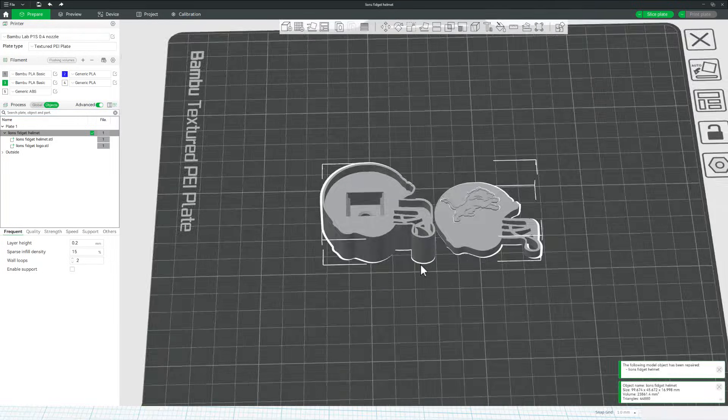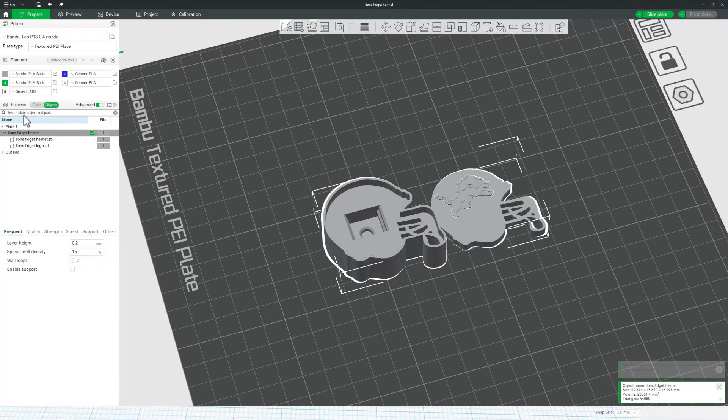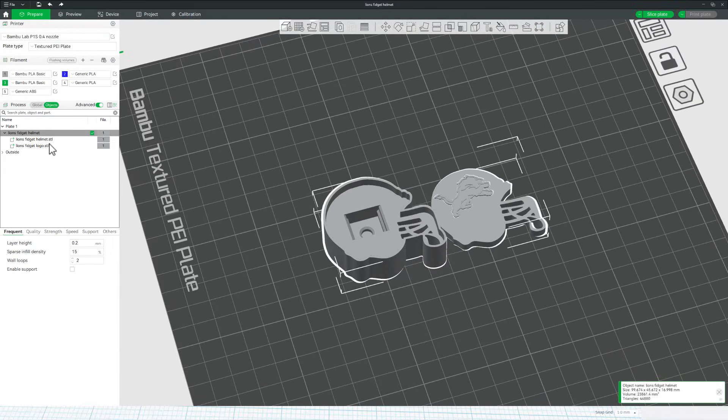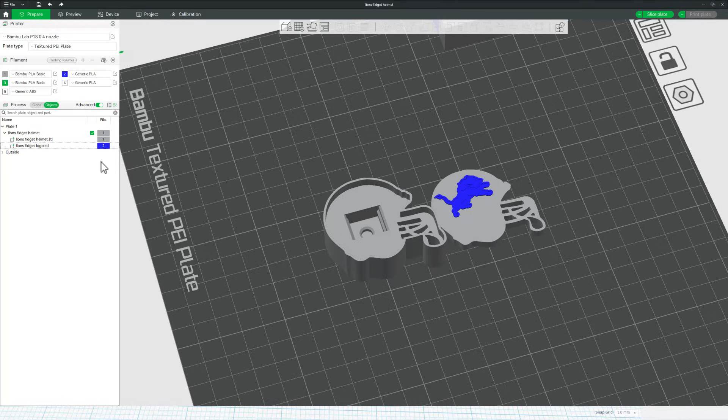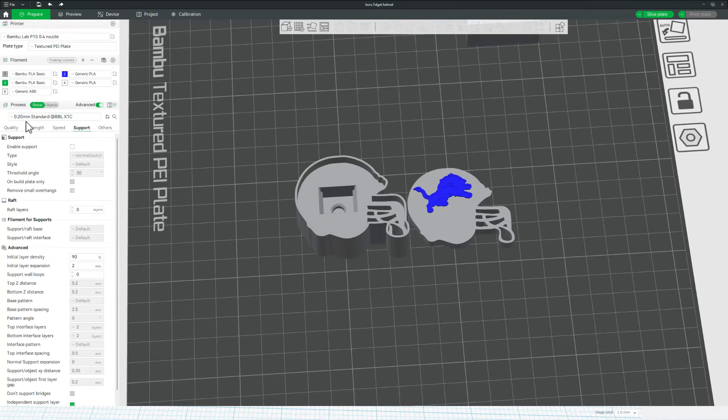As I zoom in, everything looks the way I want. I'm going to quickly switch to object mode and of course, I want the logo to be a blue. So I'm just going to swap it like that. Real quickly, let's check our settings.